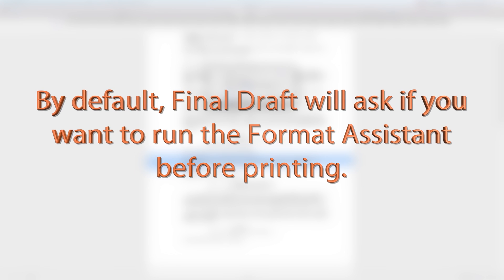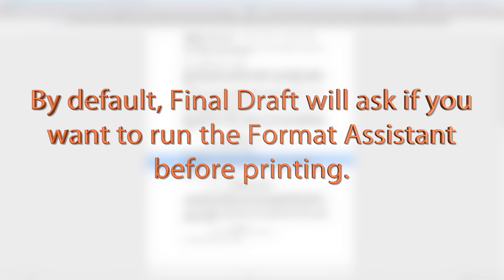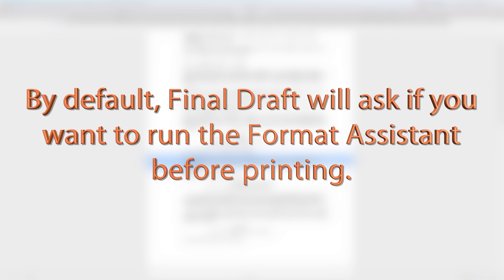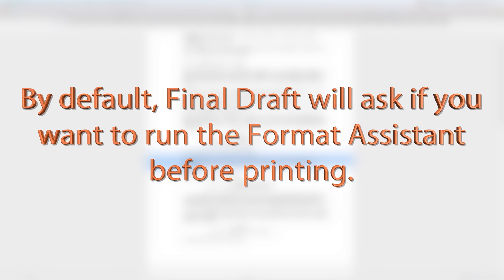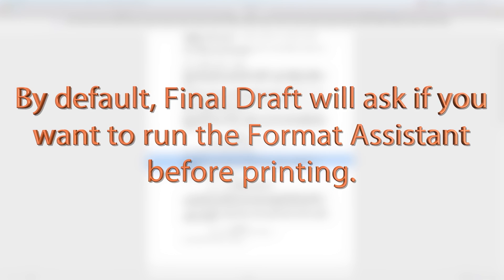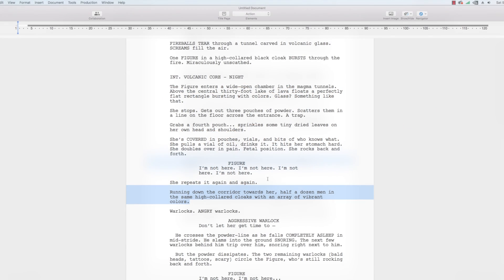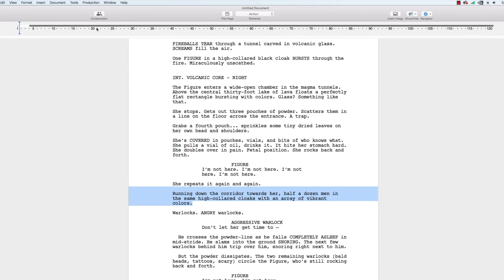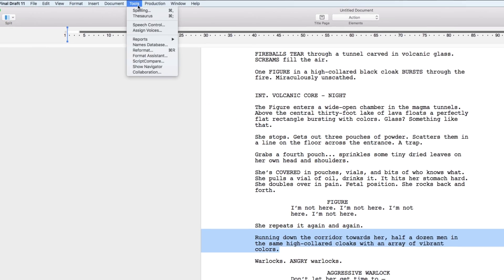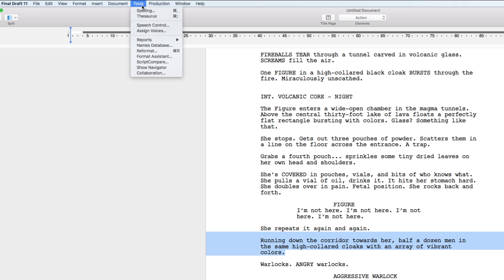By default, Final Draft will ask if you want to run the Format Assistant before printing. To use this feature at any time, go to Tools, Format Assistant.